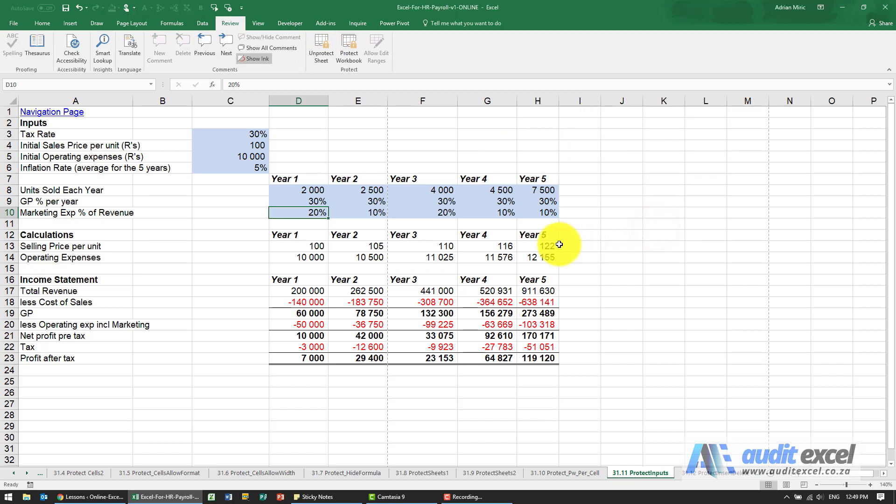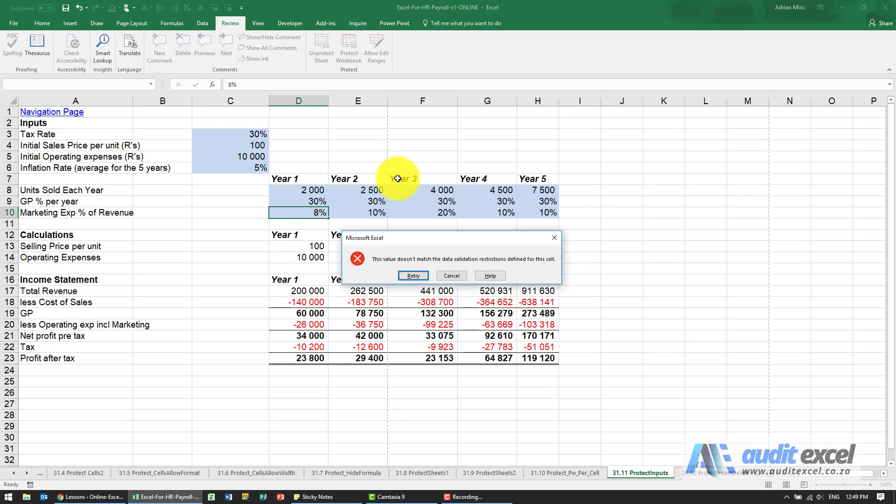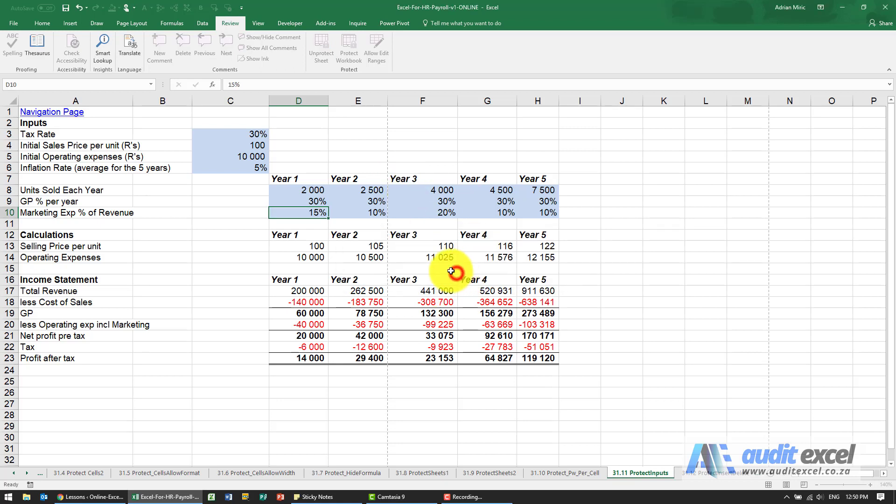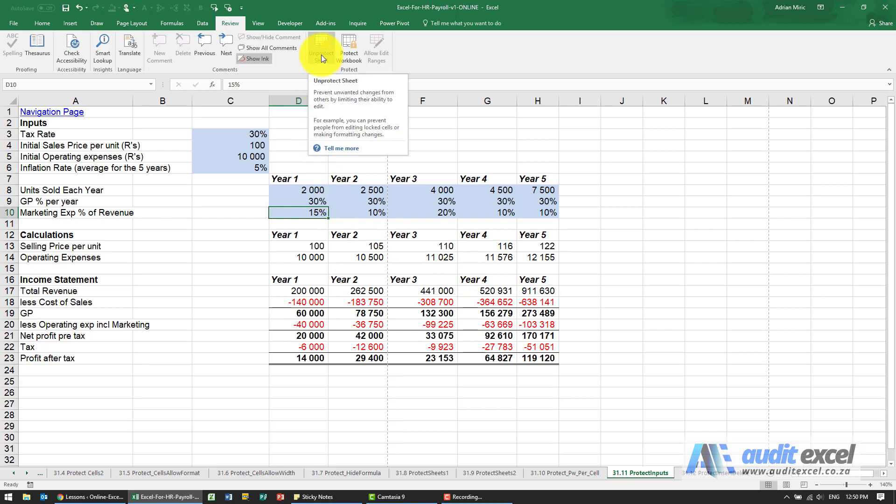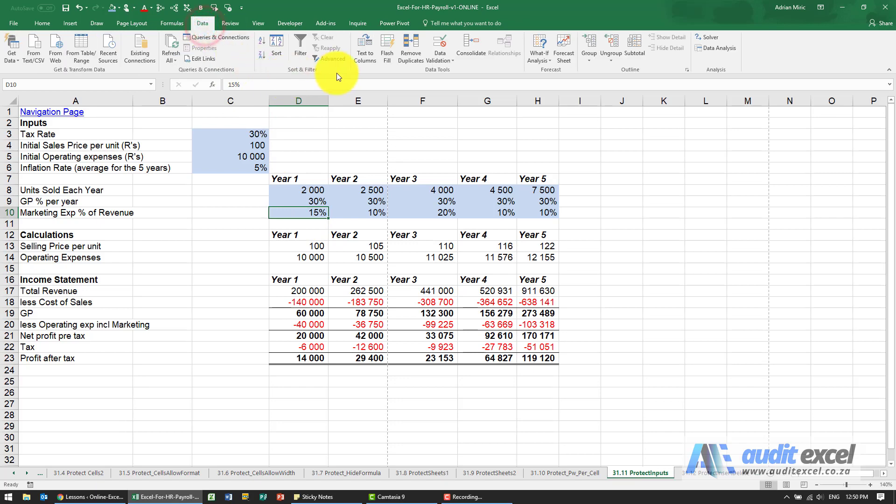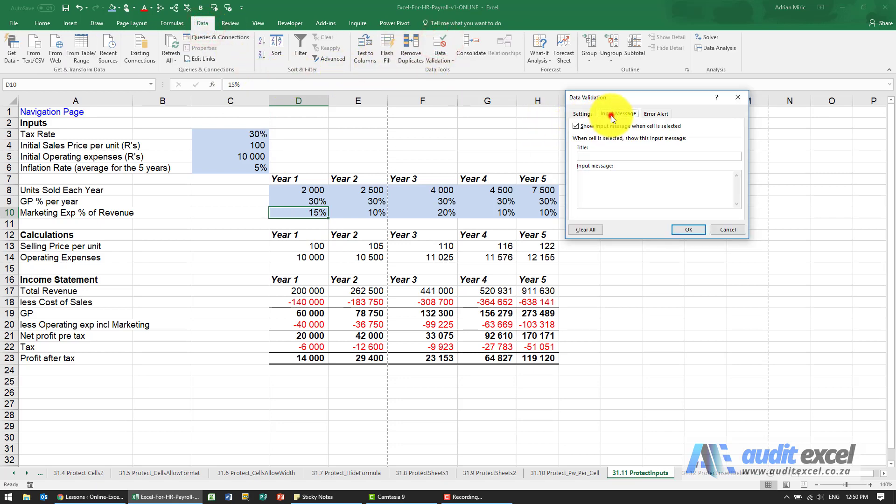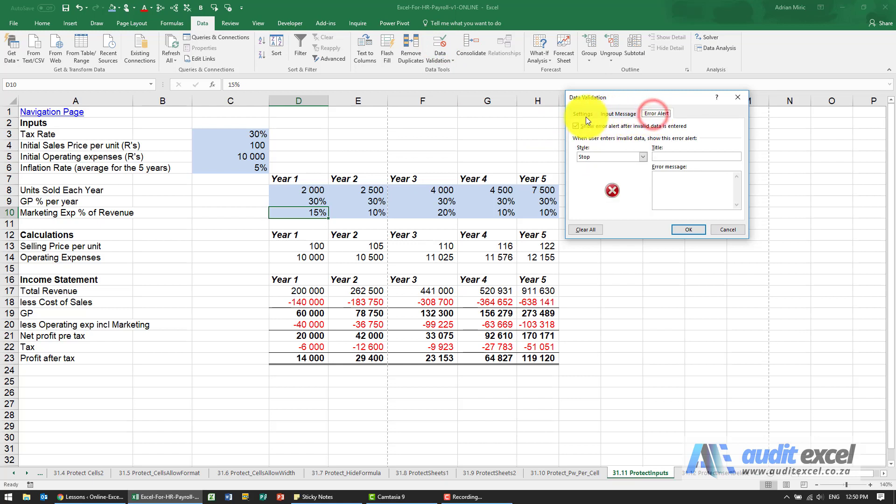When I say okay, so this is still an input cell. I can put 15%, no problem. But if I put 8%, you'll see it doesn't allow it. So although it's not exactly the same as locking a cell completely, it does allow you to control what someone can enter here. And the benefits of data validation is you can enter your own input message and an error alert.